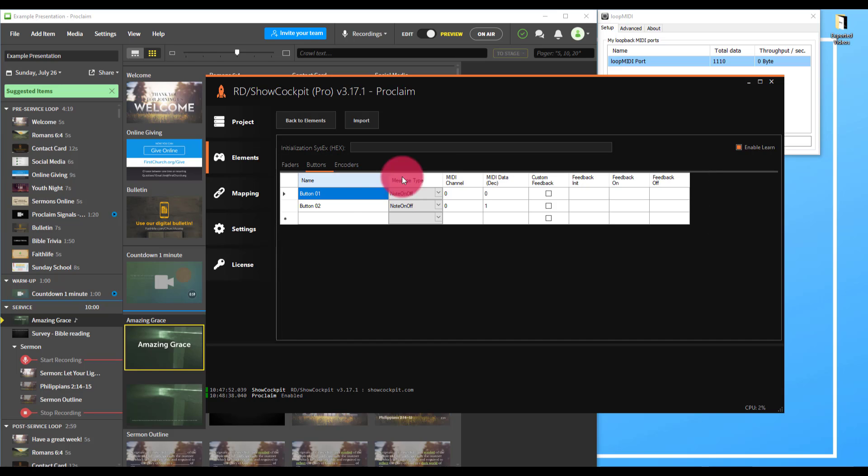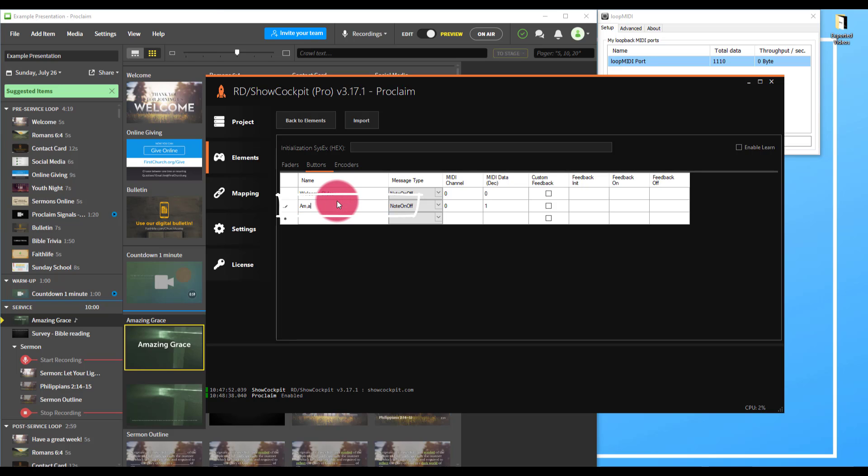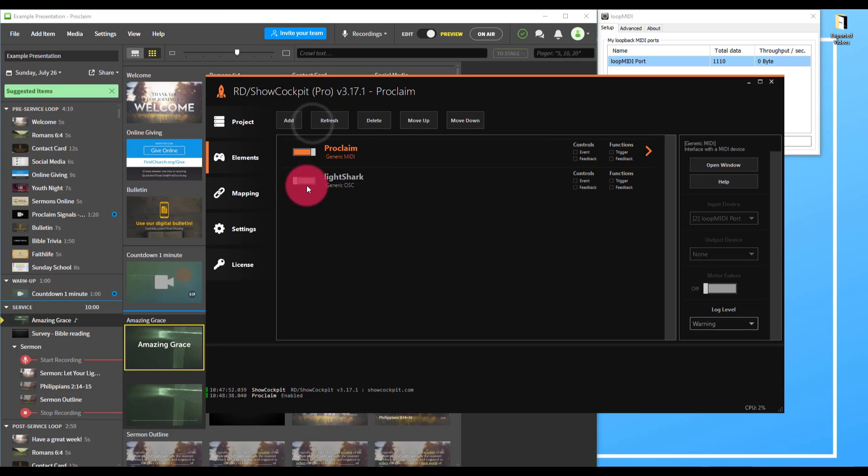Now we see them appear here in Show Cockpit. We can turn off learn and then name each button. So this will be welcome slides, and then my second button, the MIDI command from Proclaim, will be Amazing Grace. You can name these whatever you'd like as it corresponds to the triggers you'll be sending for your particular service. Now we'll go back to elements and we'll go to Light Shark.